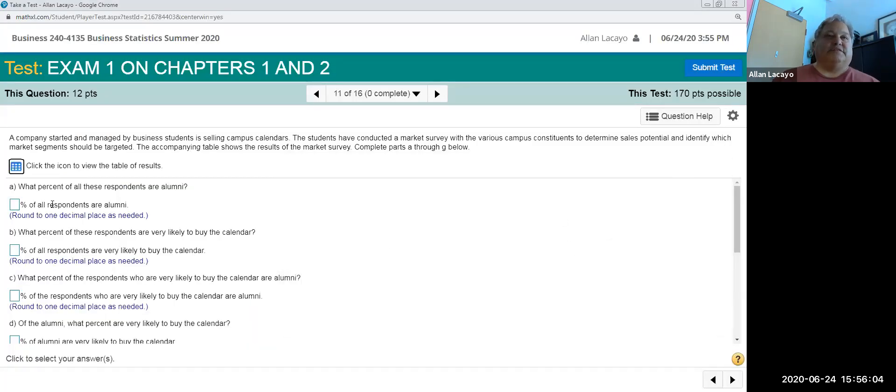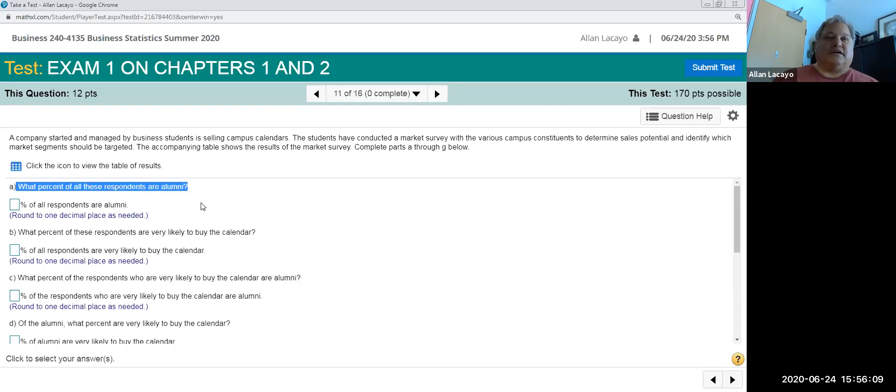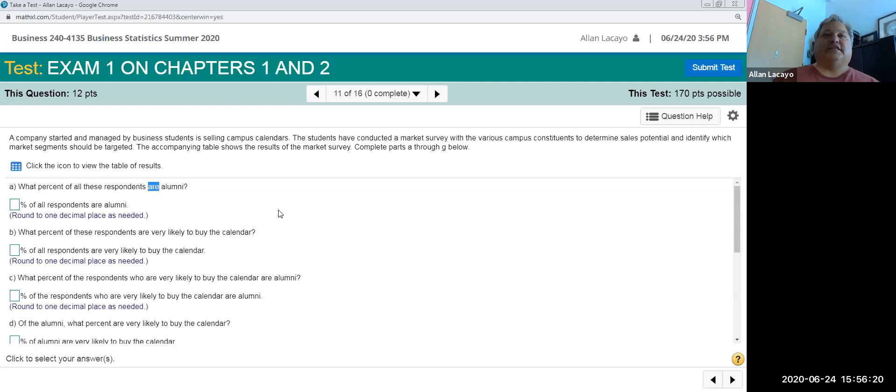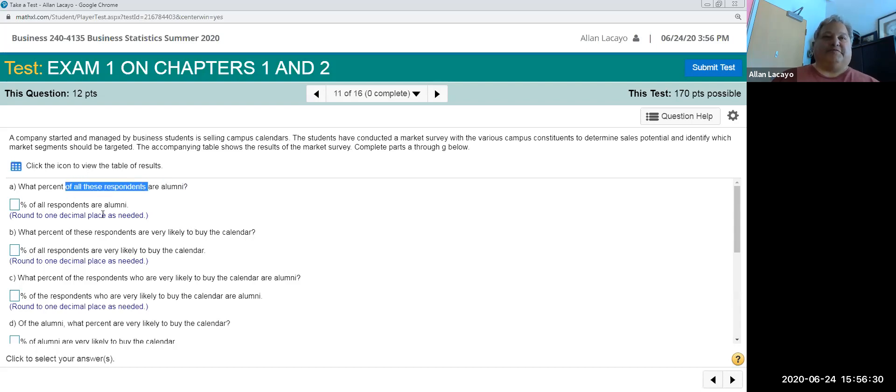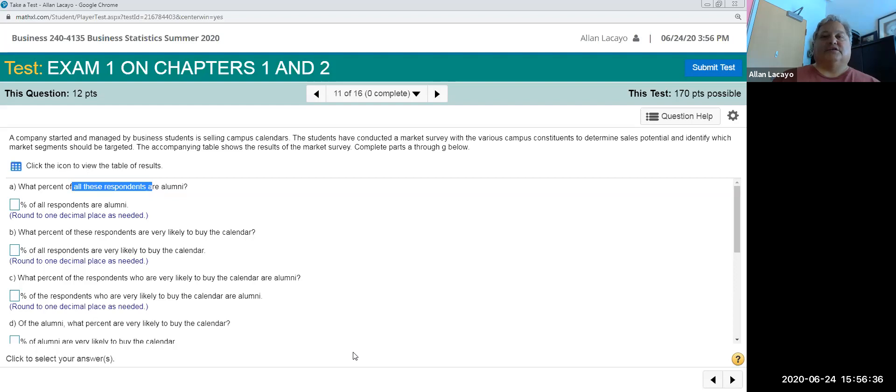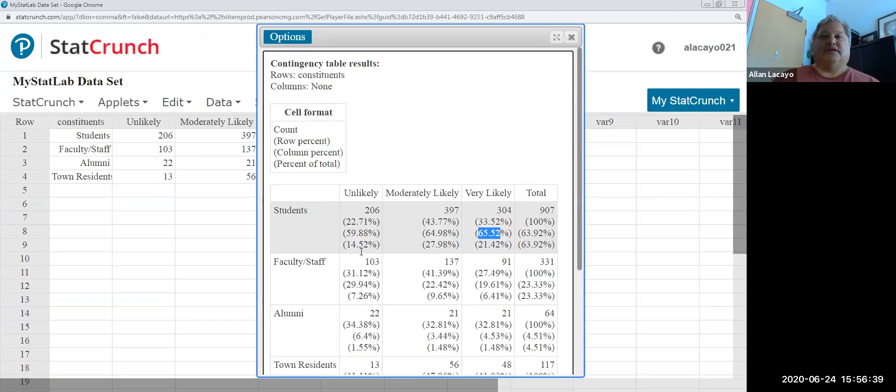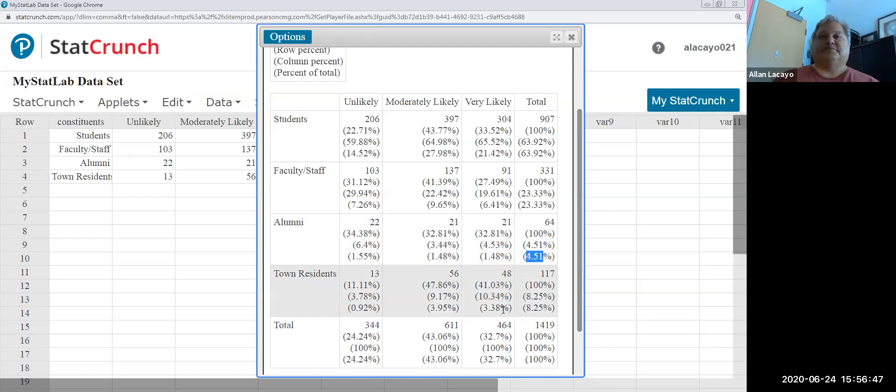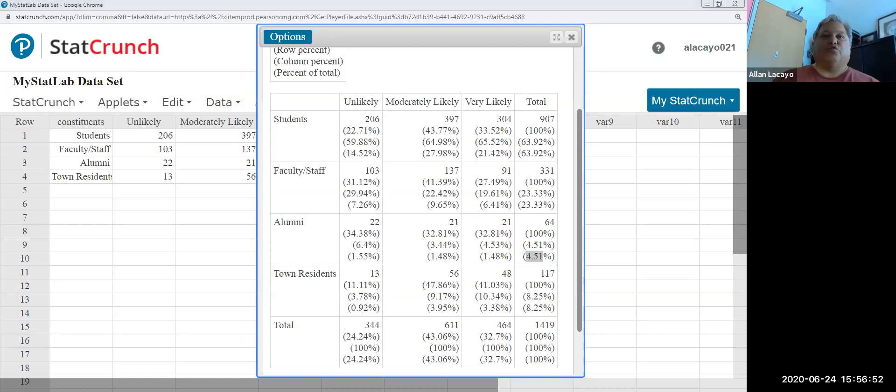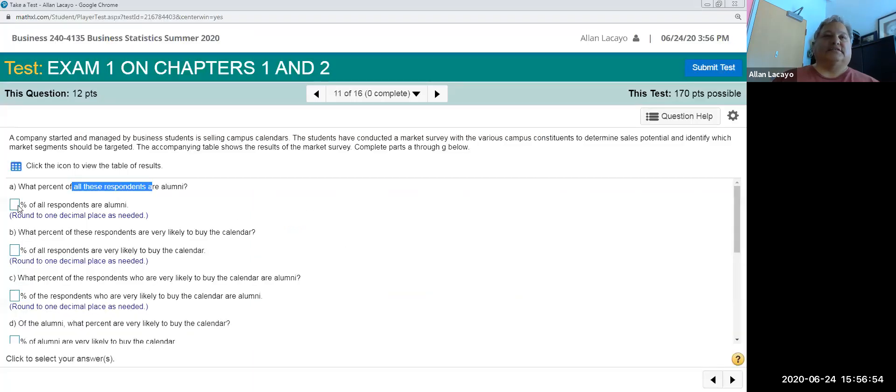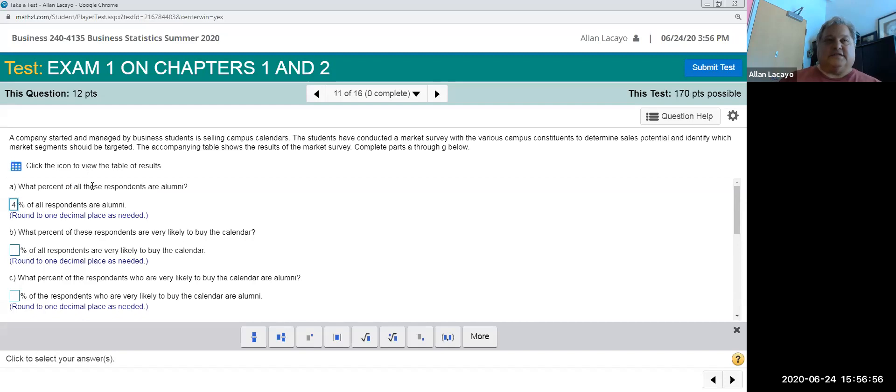The first question is what percent of all the respondents are alumni. As I mentioned in the earlier video, the most important thing you do when you read a question about a percentage computation is identifying the verb in the question. Once the verb is identified, the object is after the verb in the question structure and the benchmark is before. So we're looking at the alumni out of all the respondents. Going back to my table, if I look for the alumni out of all the respondents, the answer is 4.51 percent, so 4.51 percent will be the answer that I record in the test.